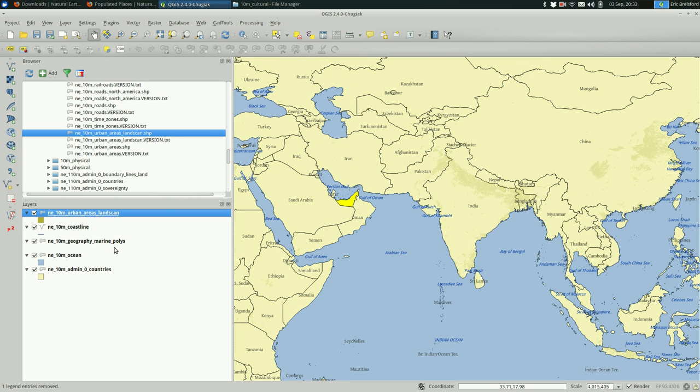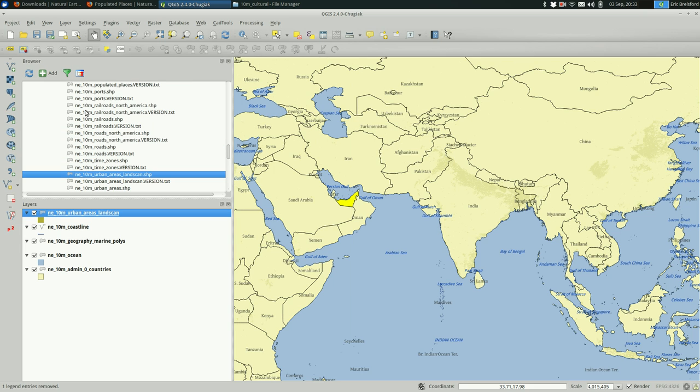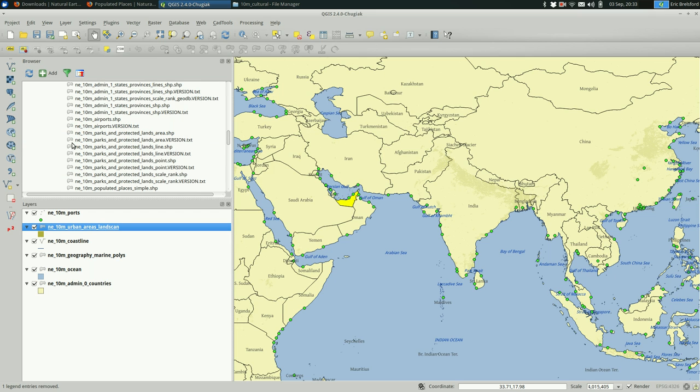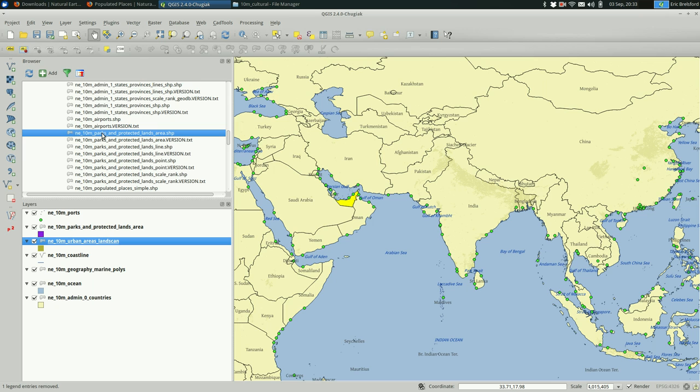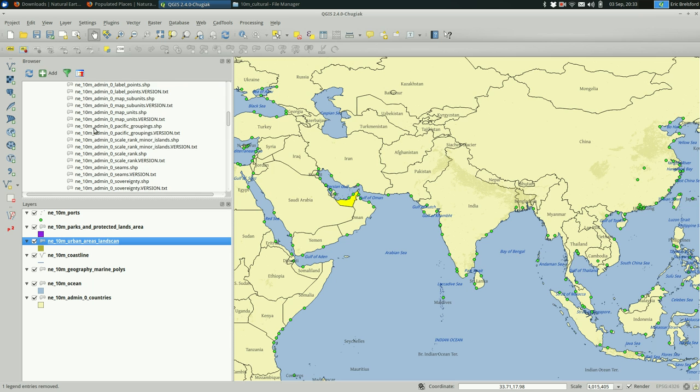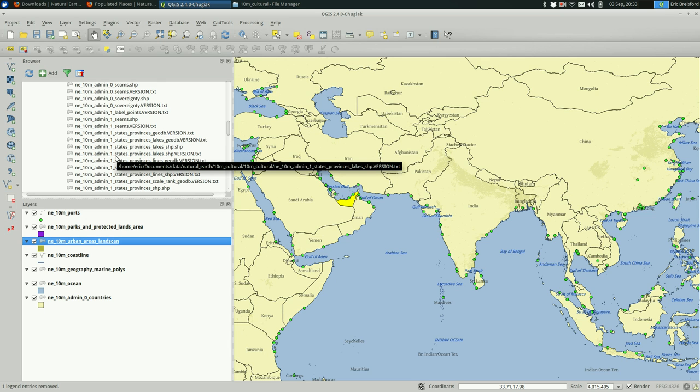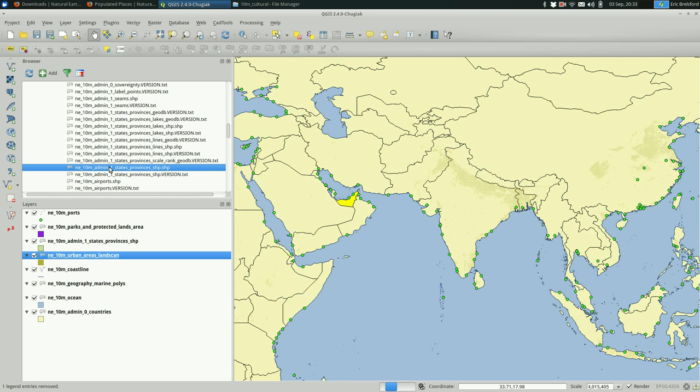So we might want to add other things to this. For instance, we could add ports. And I encourage you to add as many of these as you find interesting to your map. Add them and see if they're useful. At least open them up and see. You might, for a regional map, you might want to look at the admin one level, which is one down from country. So it's going to be states and provinces. The easiest one is going to be this one, I believe.